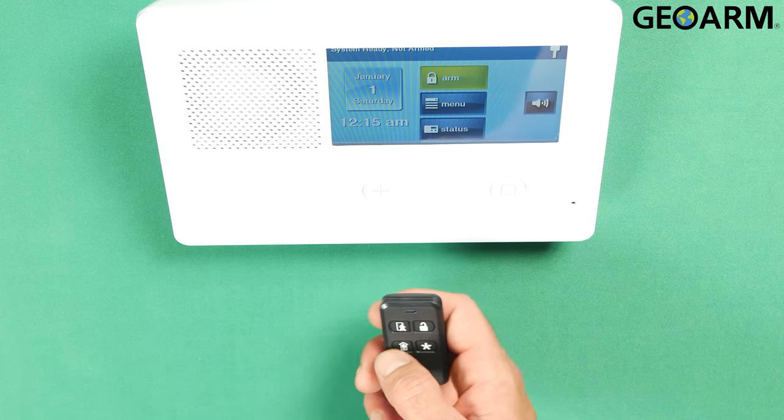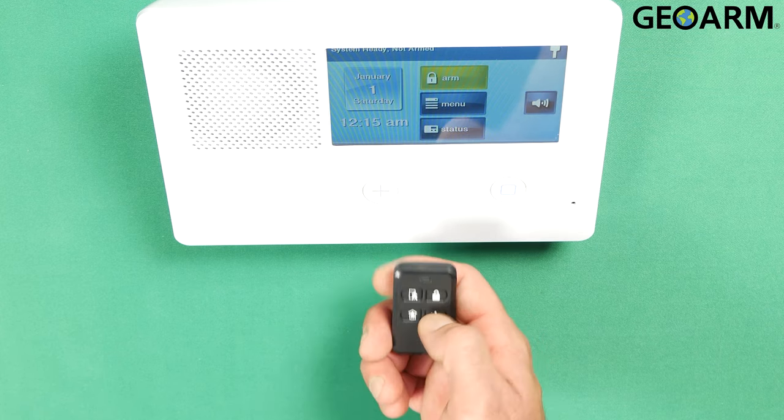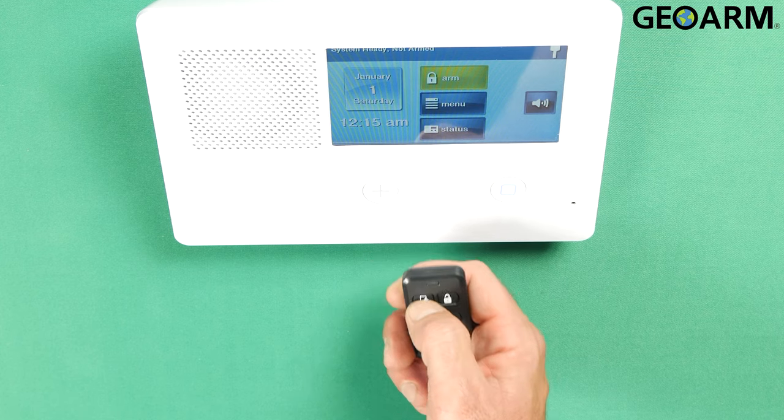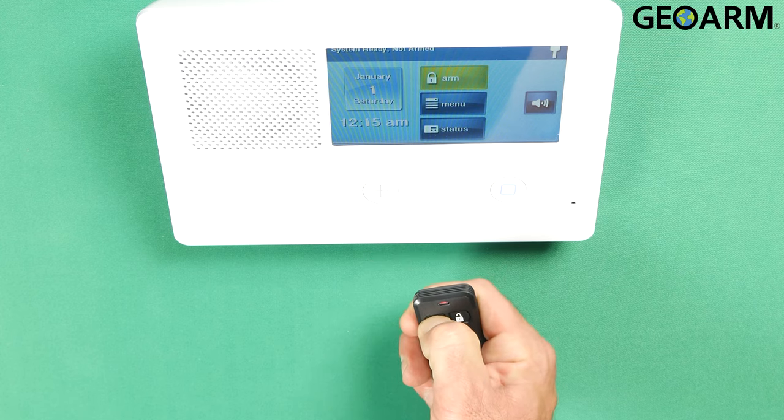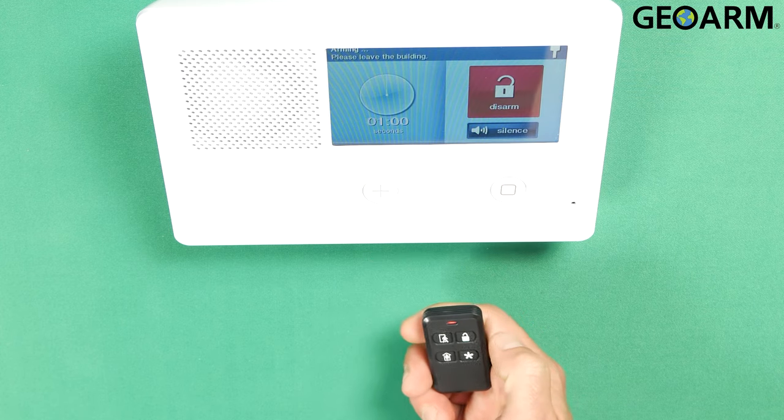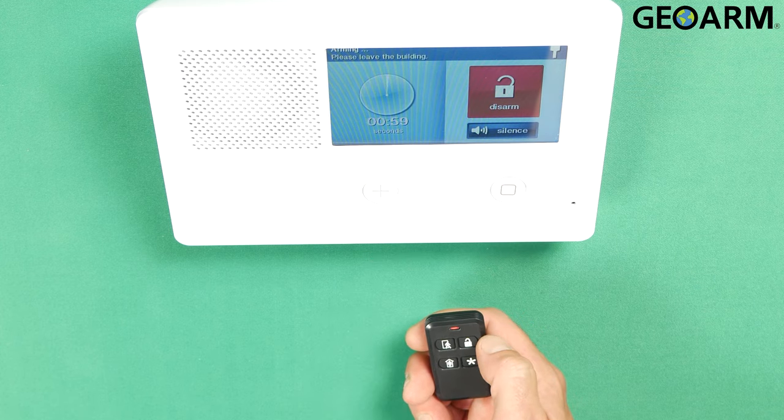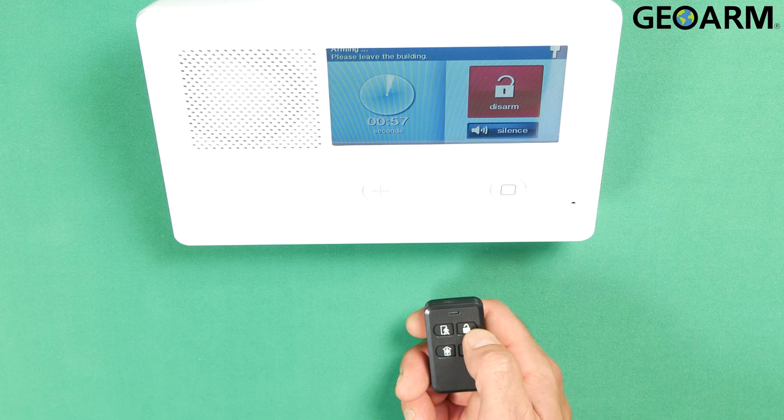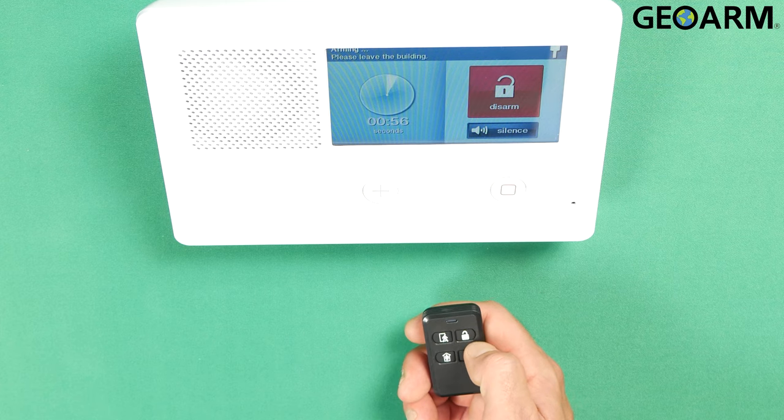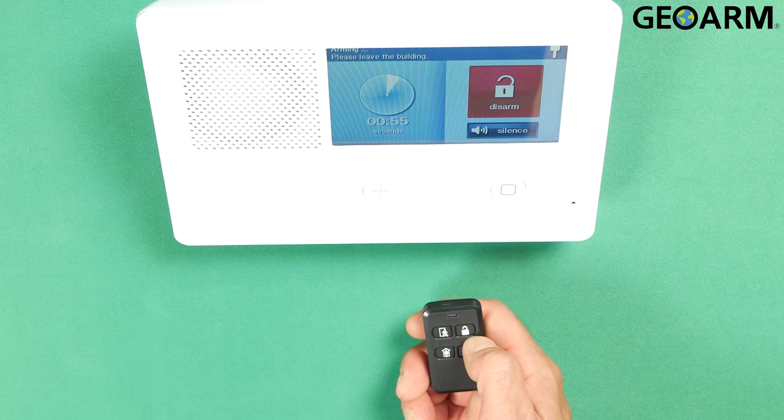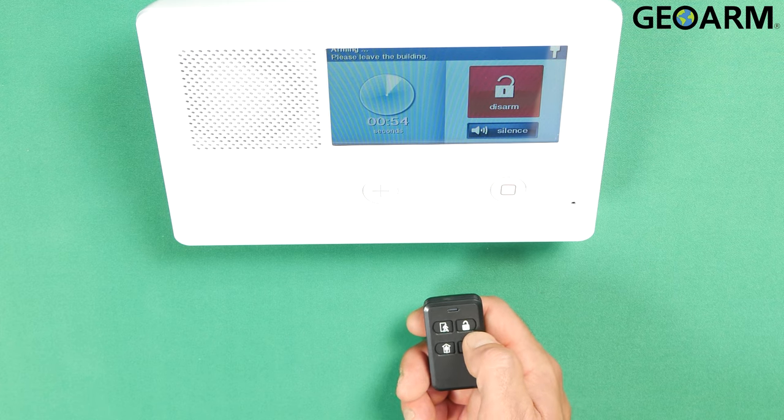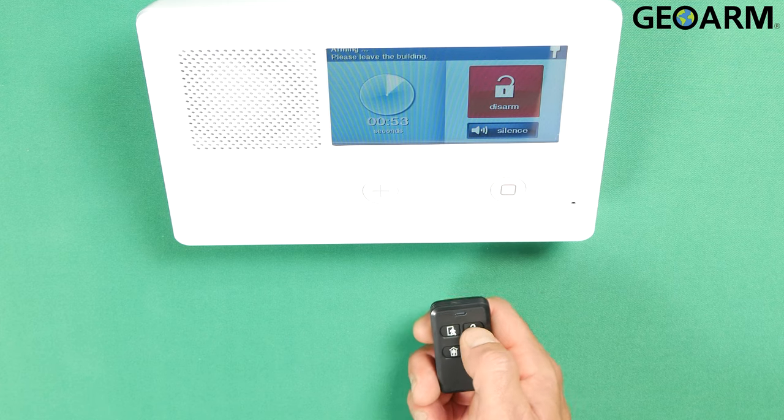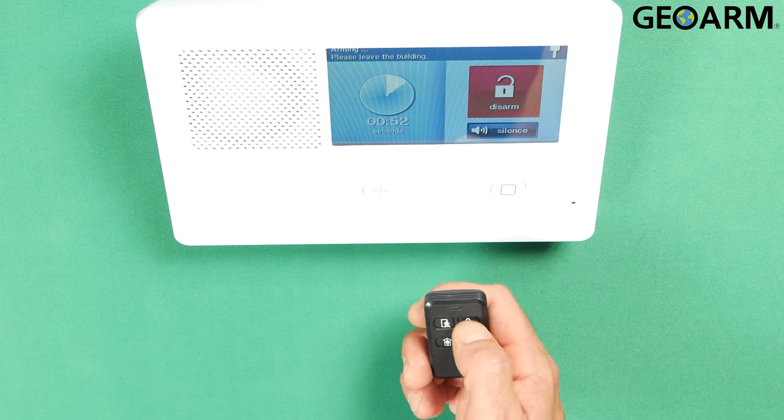Now we'll go ahead and we'll arm it in away mode. Okay, the audible exit delay for arming away. Now we'll go ahead and we'll disarm it.